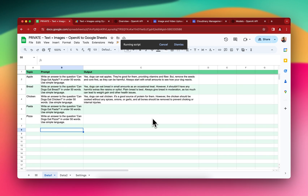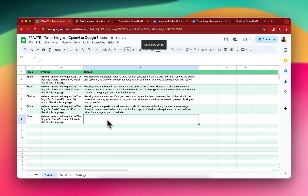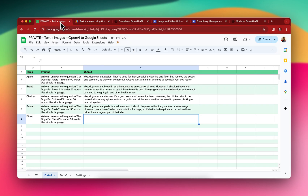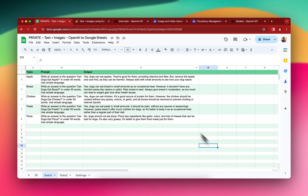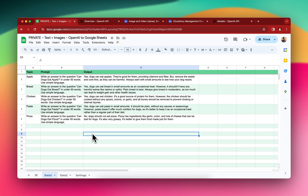I cancelled it partway through, so there's still one row of output left. Let me run it from the script editor this time — click Run, and it starts running. You can see "Execution started" and then "Execution finished — completed." I'll close it now. The text is generated inside this sheet.